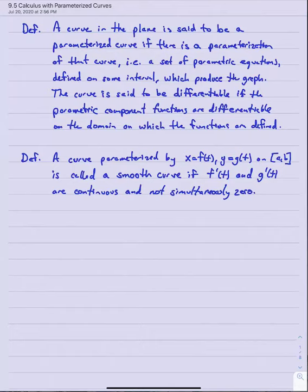Section 9.5: Calculus with Parameterized Curves. In this section we'll cover a few basic calculus facts about parametric equations. This will be a fairly short section, as most of the calculus we actually do with parametric equations really happens in Calc 3, but consider this a brief introduction to how to do some calculus with parametric equations.